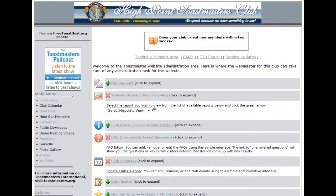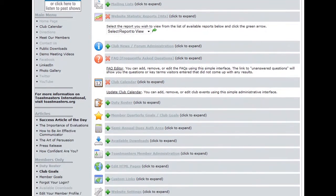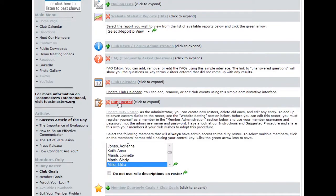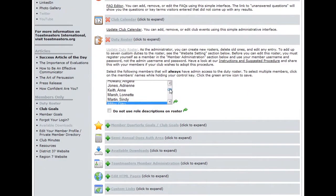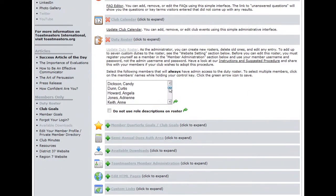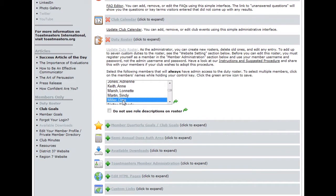We've been redirected to the Web Administrator page. Scroll down just a bit until you come to the duty roster link. Click on that. You'll see a list of names here of all of your club members. What you want to do here is select each member that will have administrative access to the duty roster, the folks that will actually be able to make administrative changes.